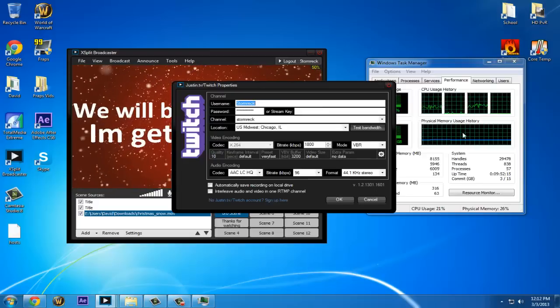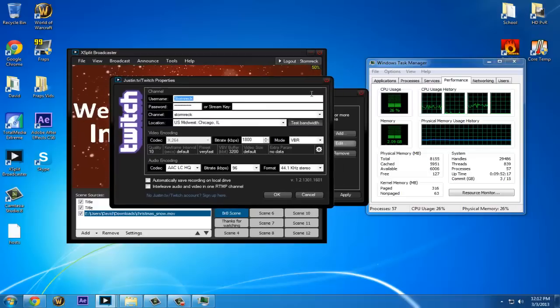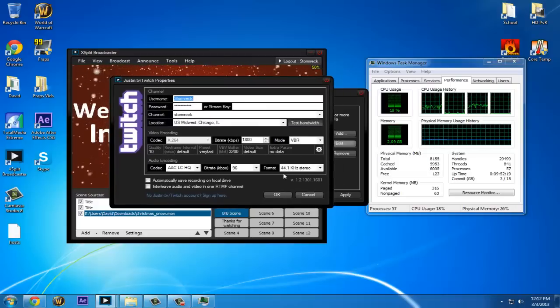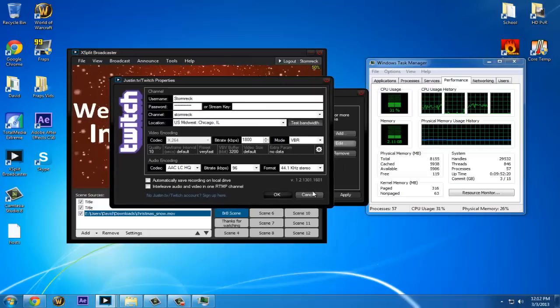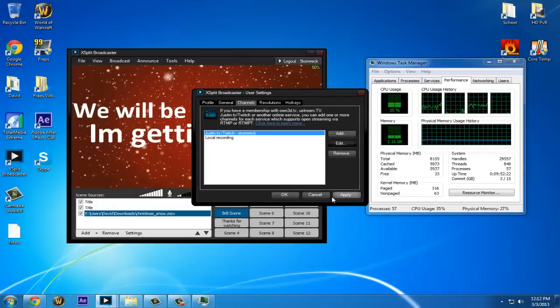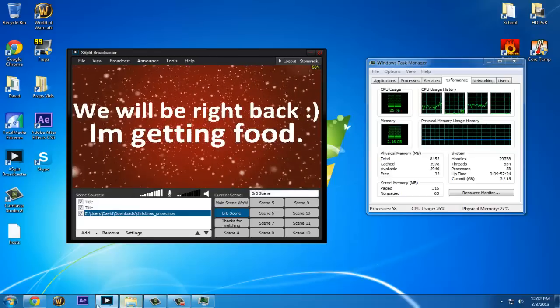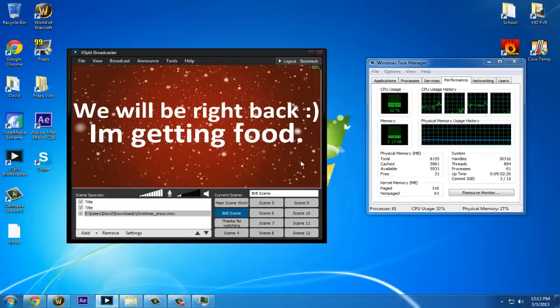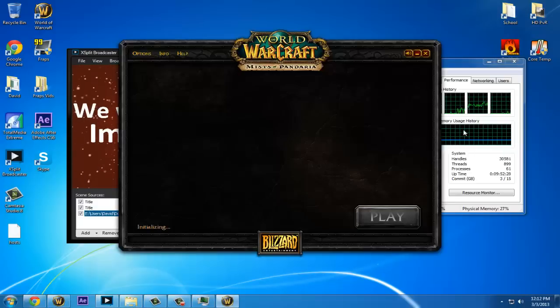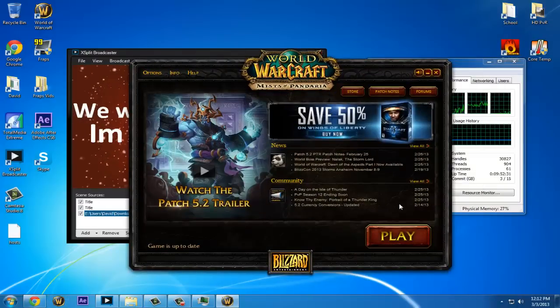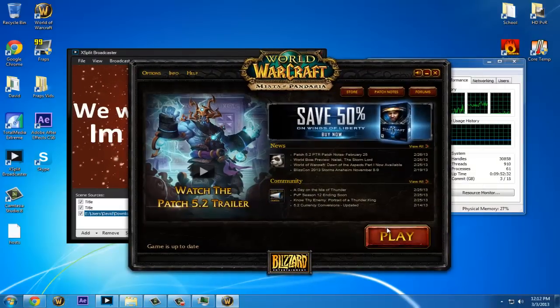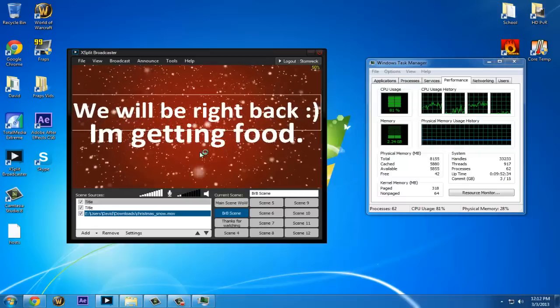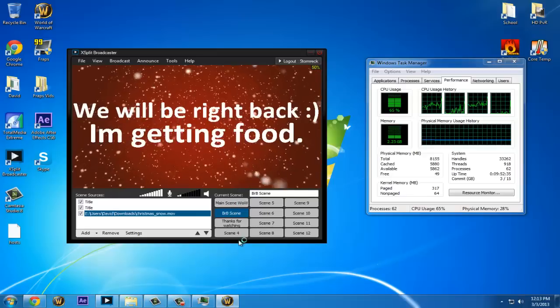This will let you stream smoothly. I'll start up WoW real quick. It's running in my other window because I have two computers. You won't be able to see it, but you'll see the CPU usage go up.